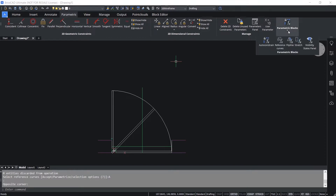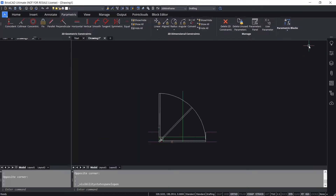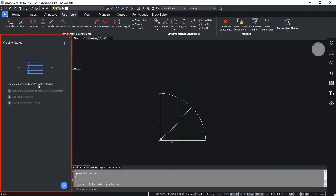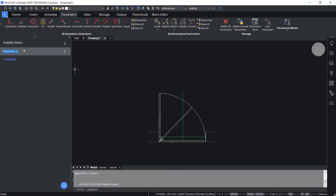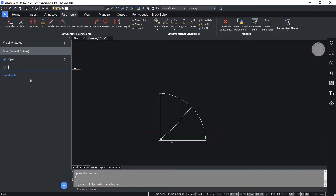For that I'll click on Parametric Blocks, then the Visibility States panel. Here you get a fully revamped visibility states panel. I'll click the plus sign and define a visibility state called 'door state'. I'll click Add State and call the first state 'open'. Click Add State again and call the next state 'half open'. Click Add State again and call the next state 'closed'.